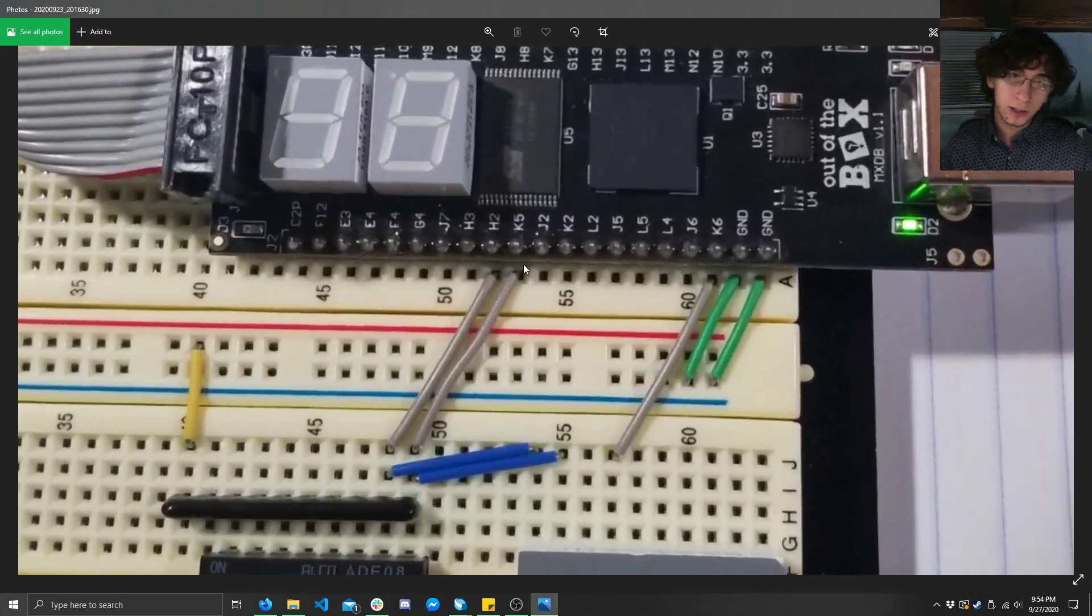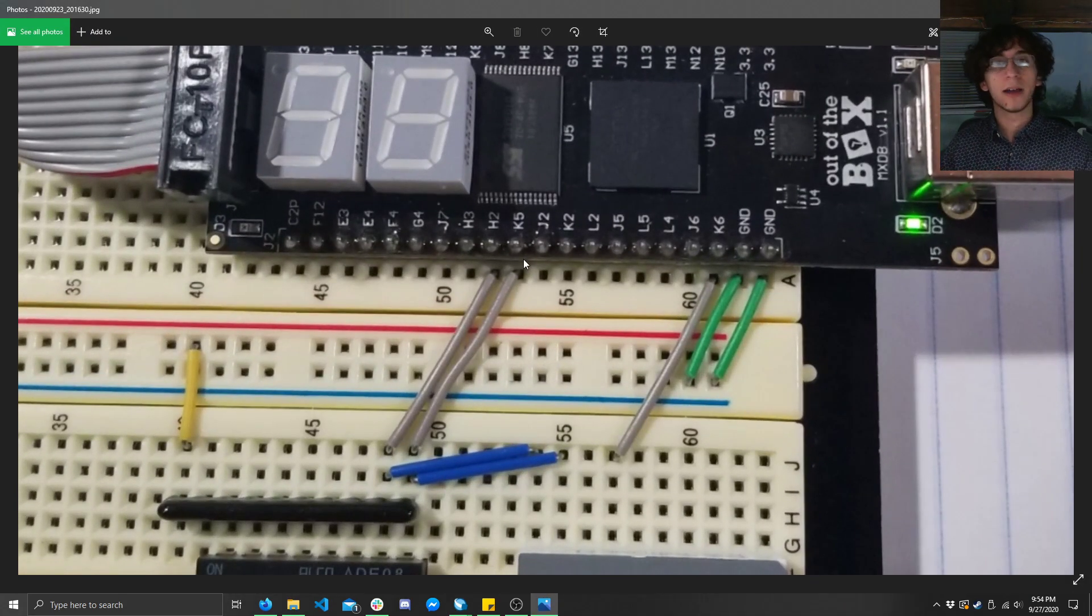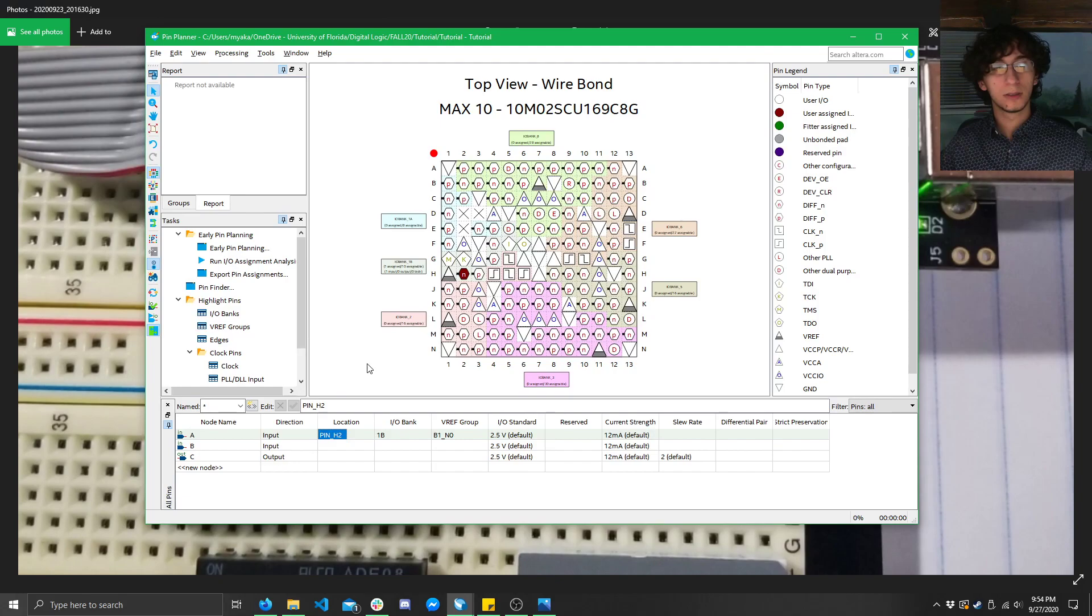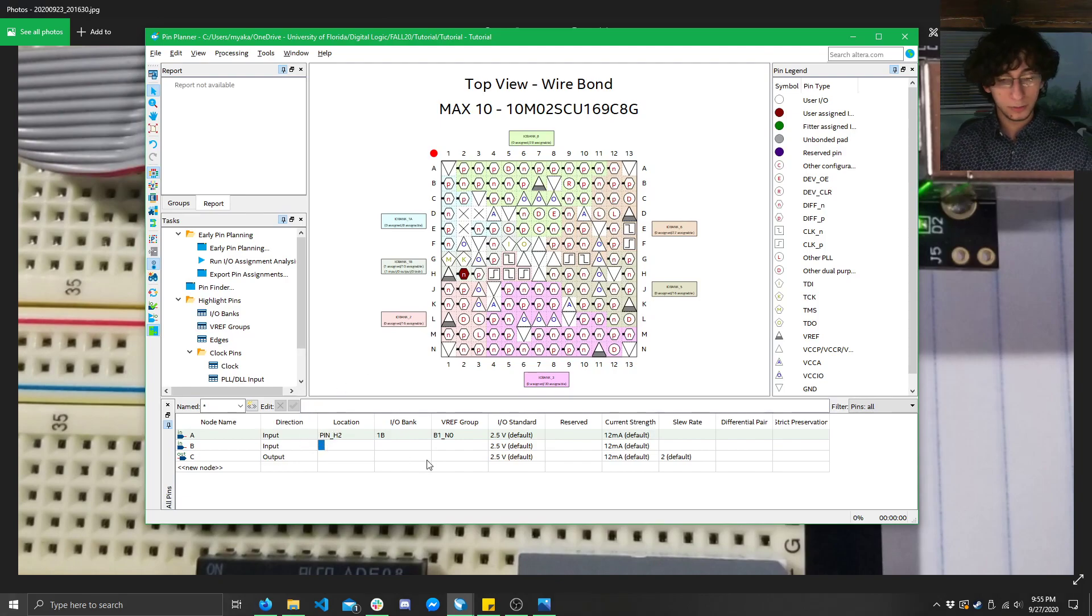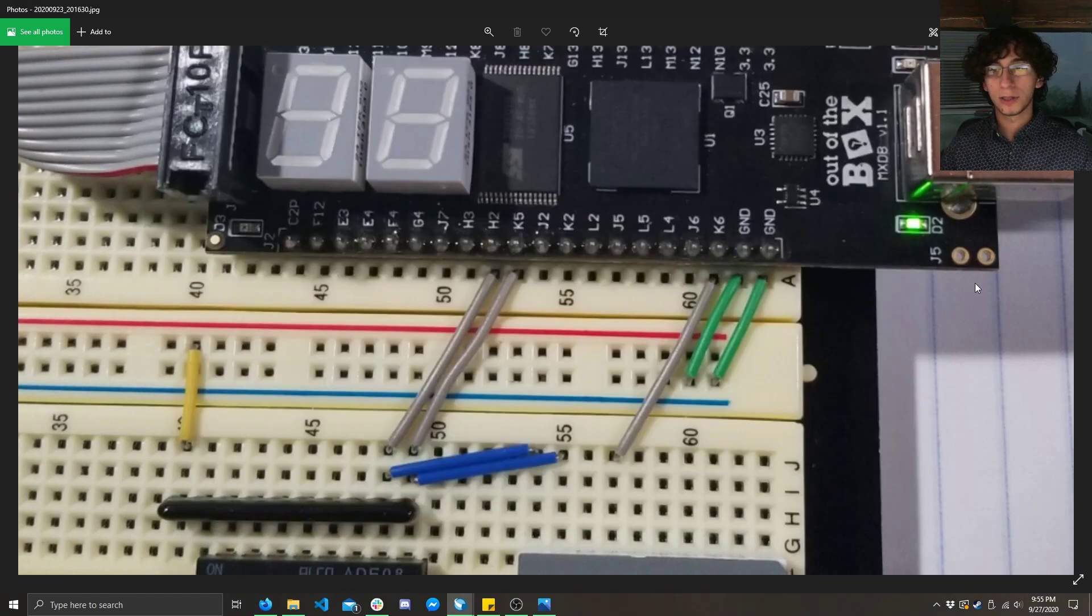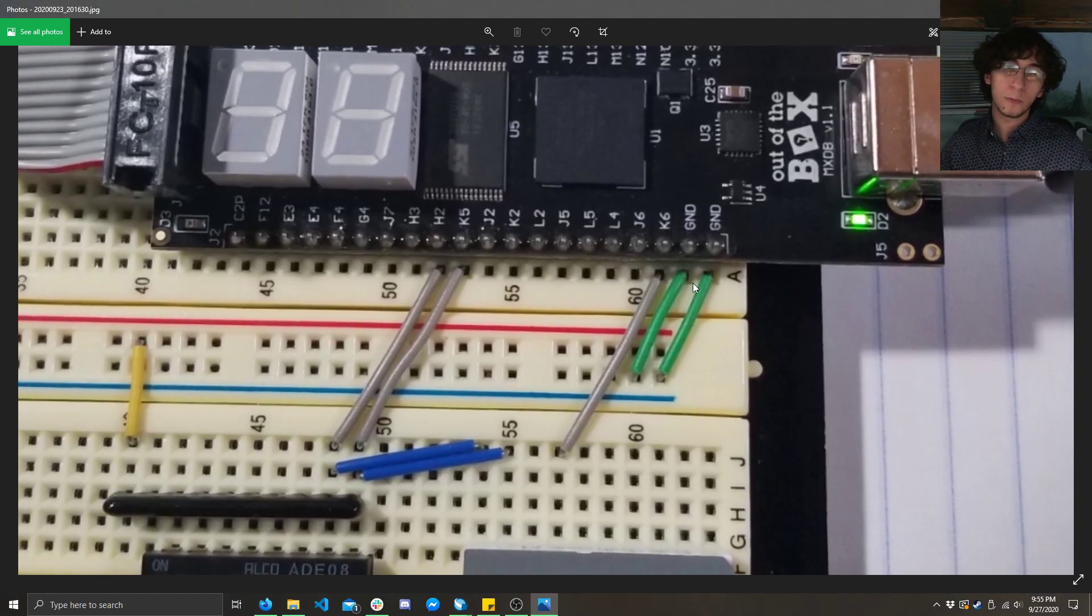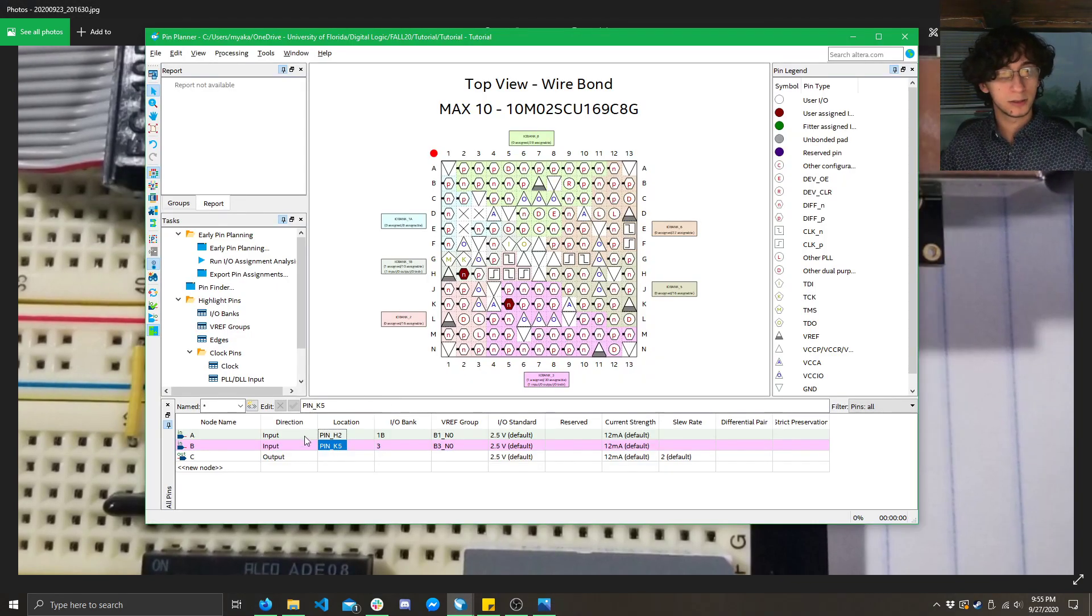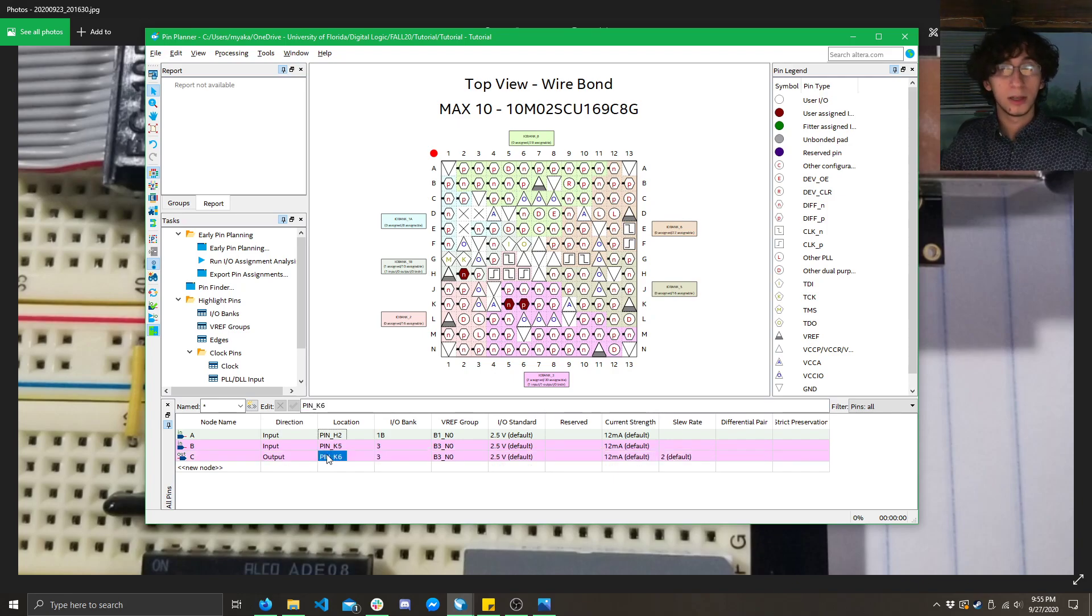Same thing for the other pin. Let's see, what was it? It was K5. So, all I got to do is click here. K5. Bingo. Now let's look at the output pin. The output pin is going to be K6. So, K6. And we're done. So, all you got to do is close that out.